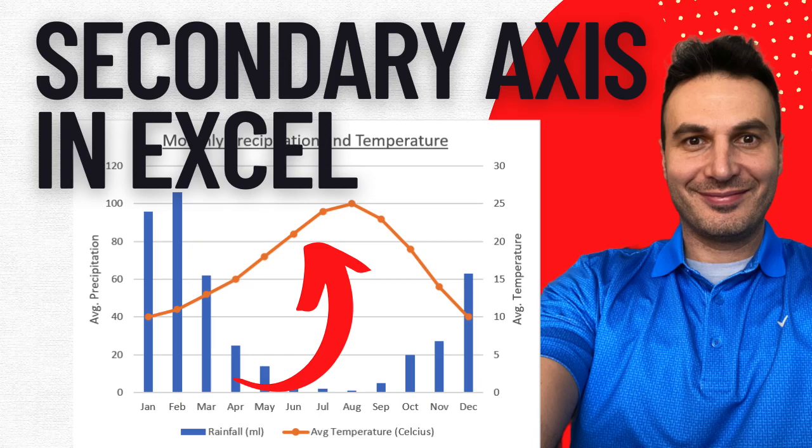Welcome back to the channel all about Lean Six Sigma tools and techniques. In today's video I'm going to teach you guys all about how to add a secondary axis to your chart in Excel.